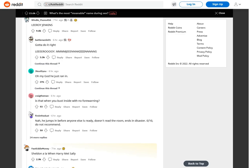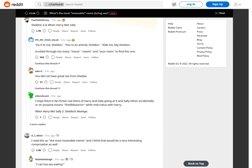Doug Dimmadome, owner of the Dimmsdale Dimmadome. Alternate: Dinkleberg. Leroy Jenkins. Gotta do it right. Jenny. Oh my god he just ran in. Sheldon, a la When Harry Met Sally.